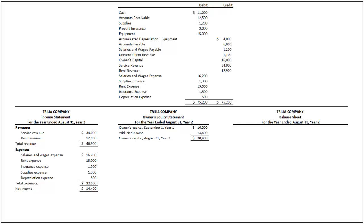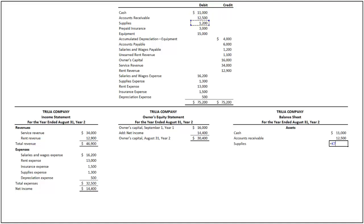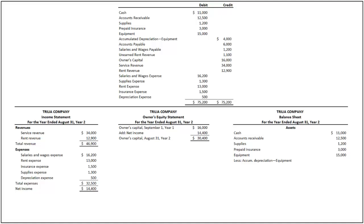Finally, we prepare the balance sheet for the year ended August 31st, year 2. Similar to all other financial statements, we first list the three title lines. A balance sheet is classified into two major sections: assets and liabilities and owner's equity. Under assets, we have cash of $11,000, accounts receivable of $12,500, supplies of $1,200, prepaid insurance of $3,000, equipment of $15,000, and accumulated depreciation of $4,000. Note that accumulated depreciation is a contra-asset account and reduces the asset balance. By adding all assets, we determine the total assets of the company to be $38,700.